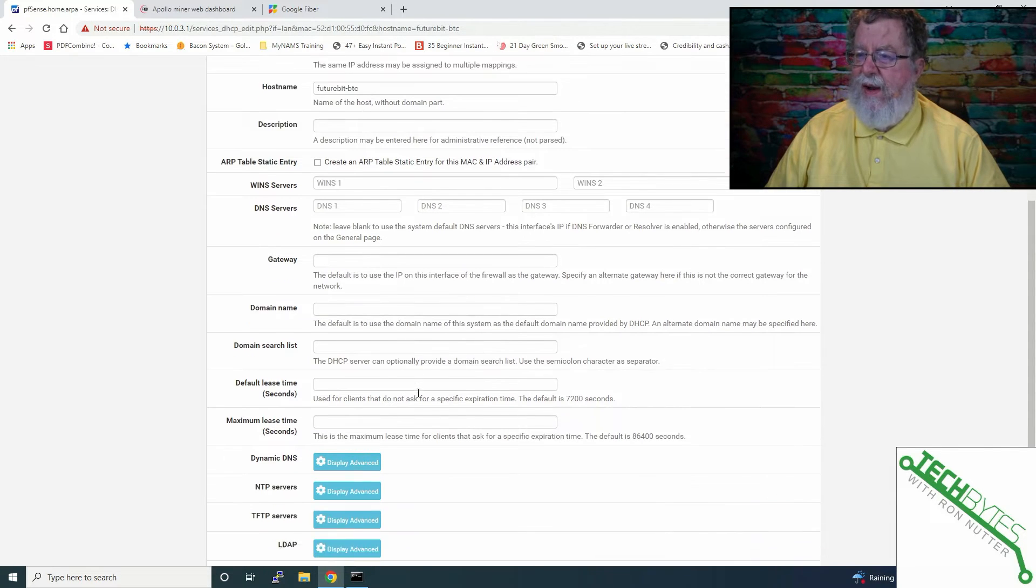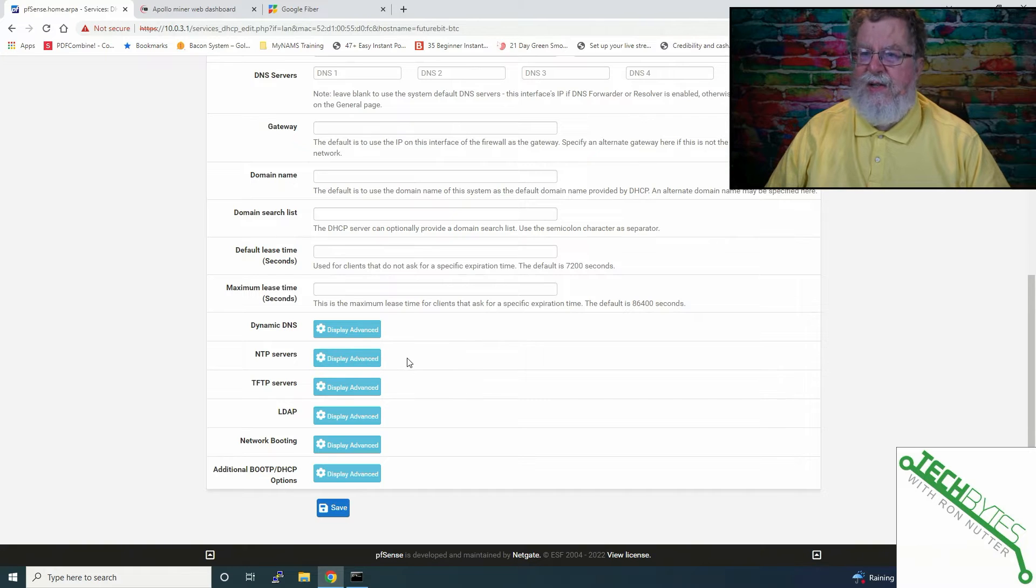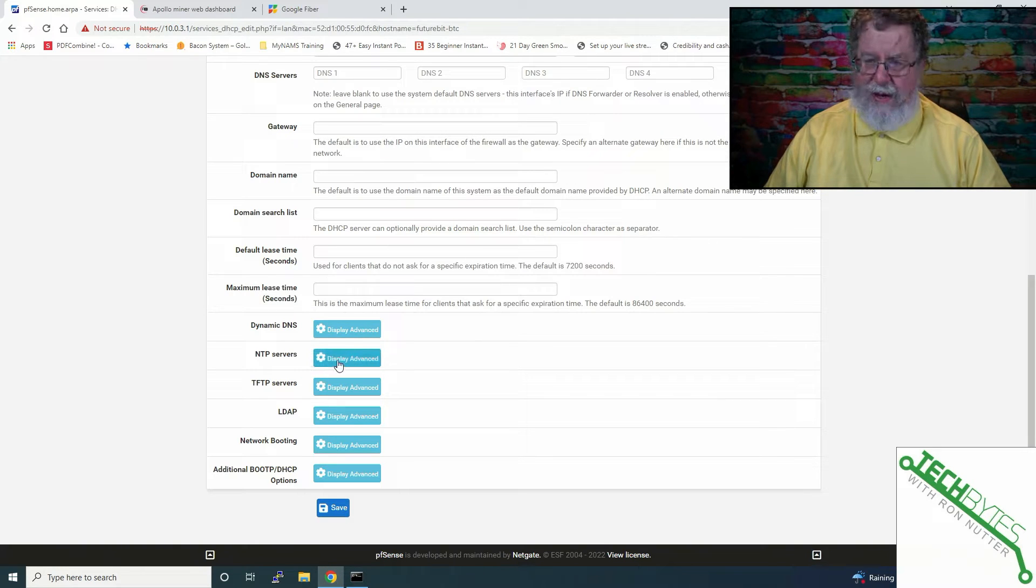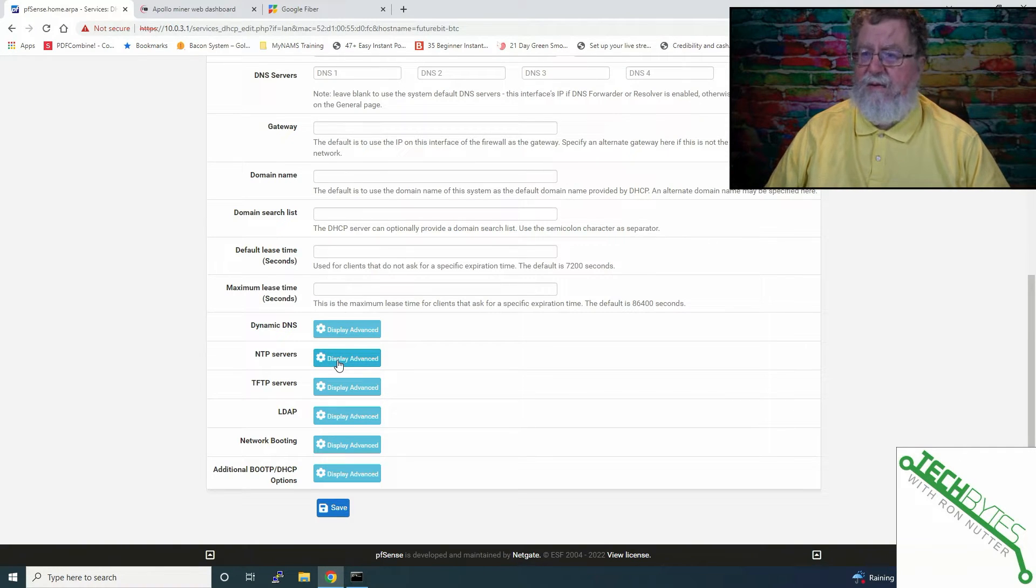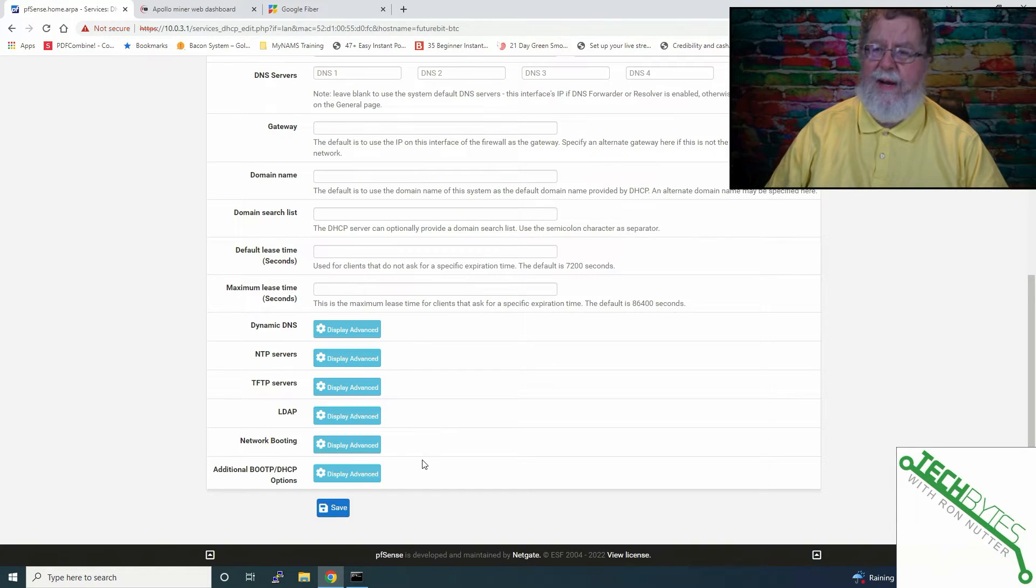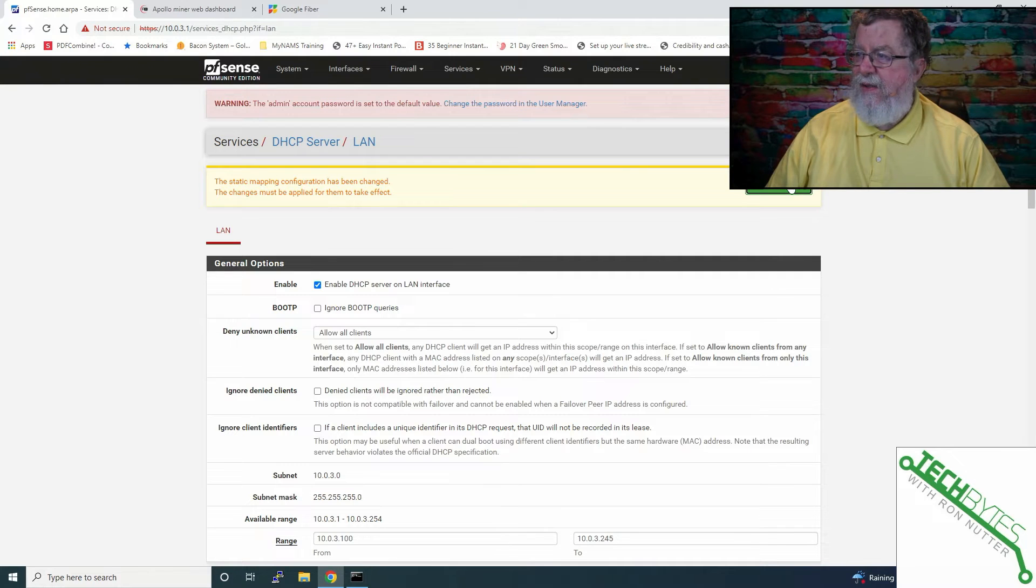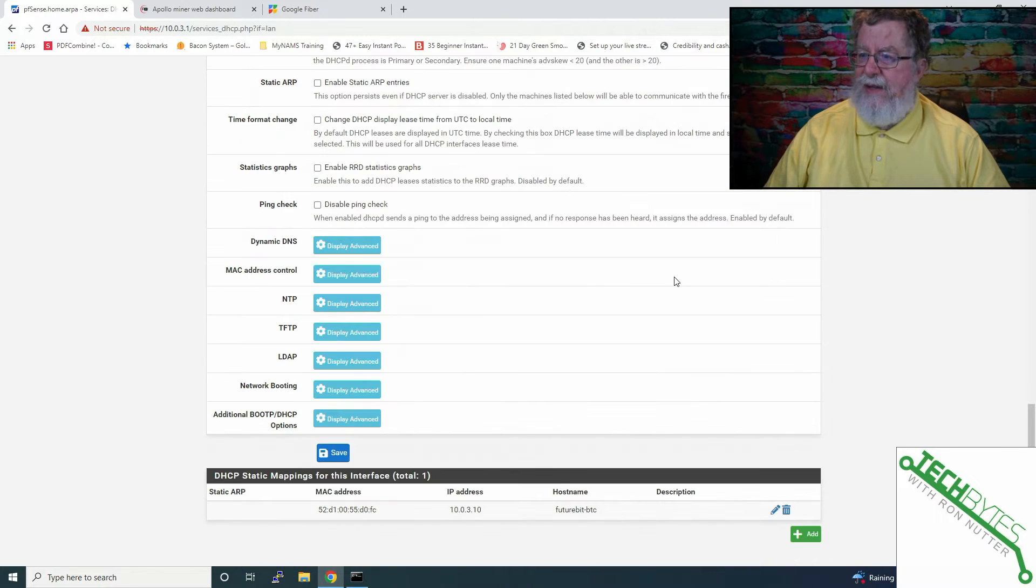We don't have to really worry about anything. Dynamic DNS is a whole other conversation. When we get to the point of wanting to force out clock time, then this is all things we're going to be handling in future videos. So, we'll click Save. We're going to have to apply changes. We'll click Apply Changes.